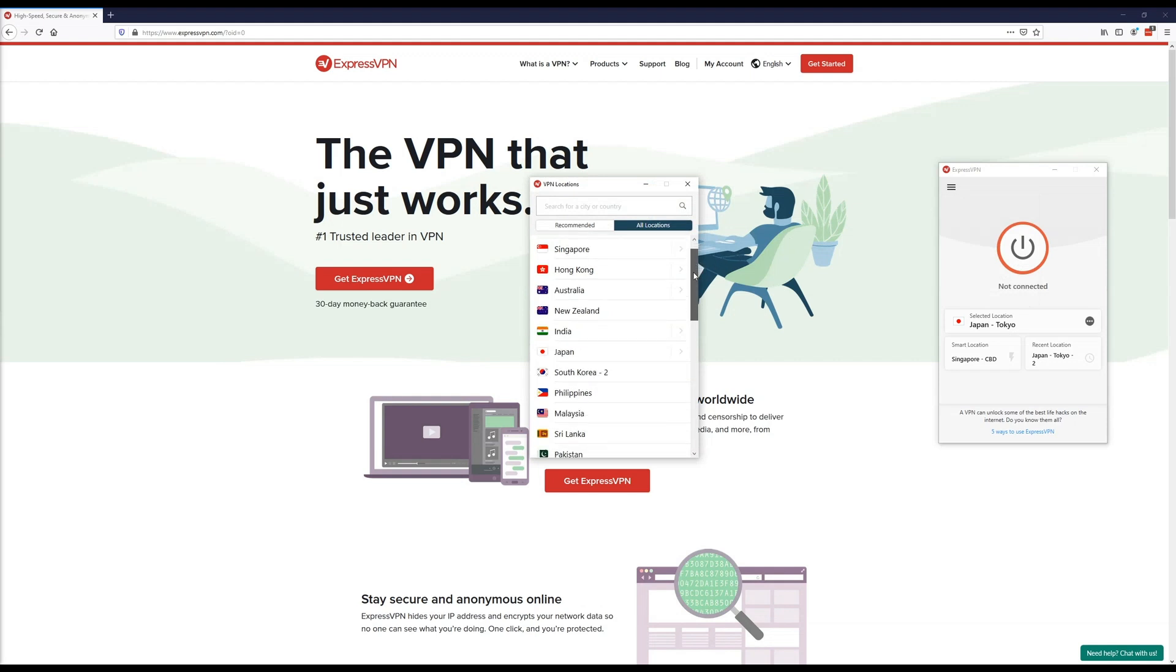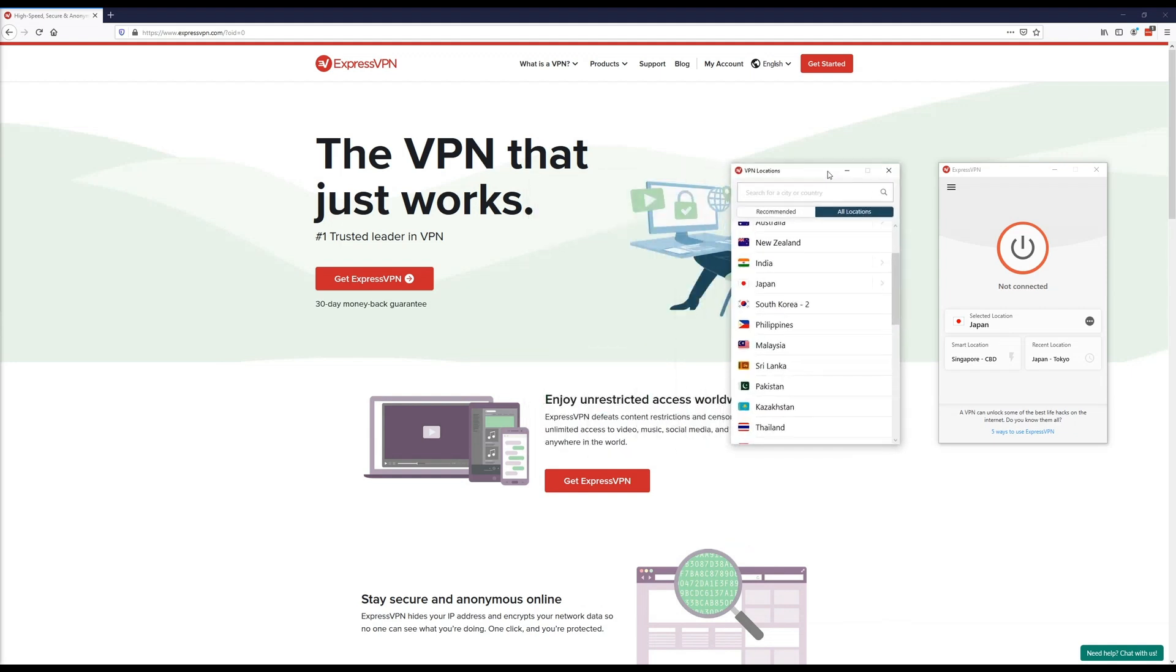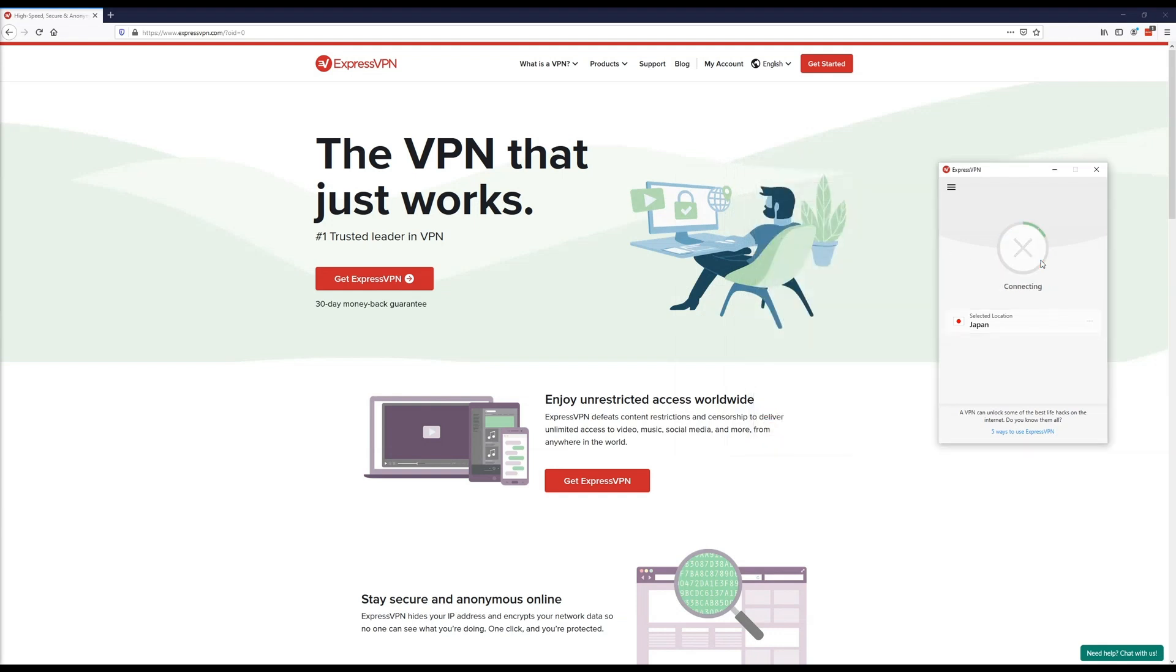If you click on these three dots, it will also give you some extra options. If for whatever reason a server isn't allowing you to connect, then you can browse through this massive list and simply hopscotch and jump around to a server that will be working. In this video, I'm just going to simply click on Japan, and ExpressVPN will automatically connect me to the fastest and most optimized server.